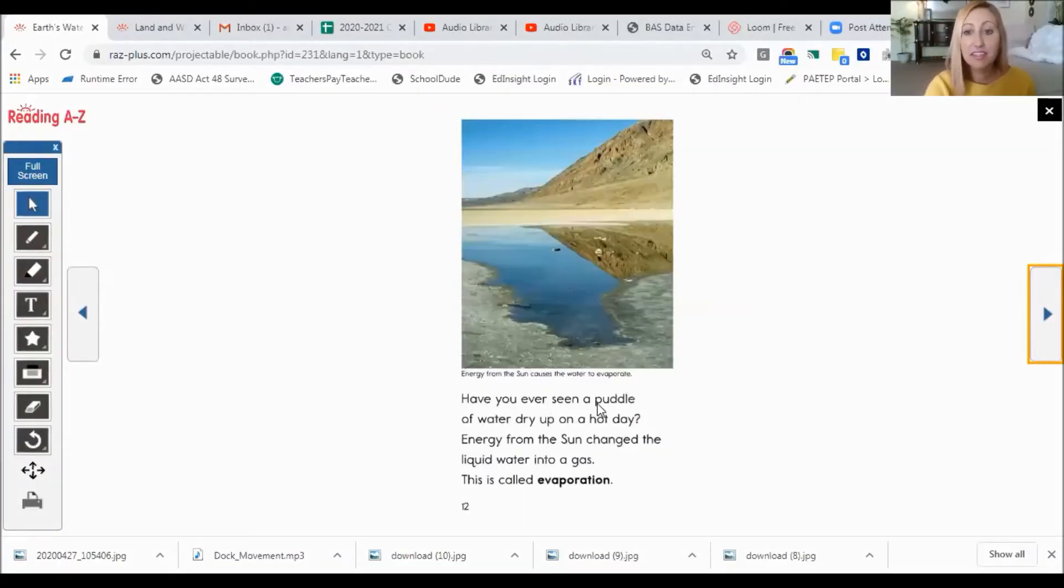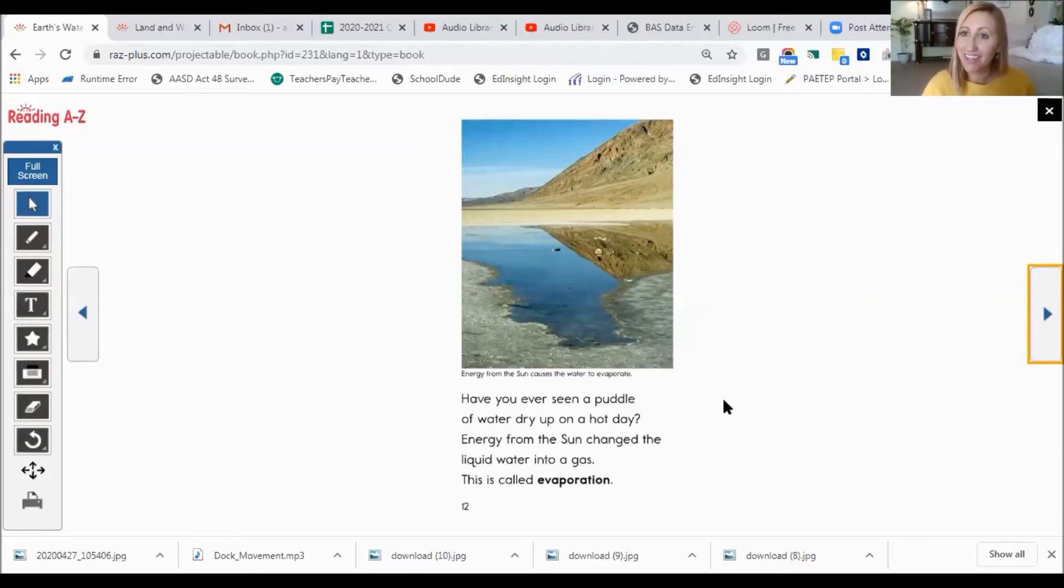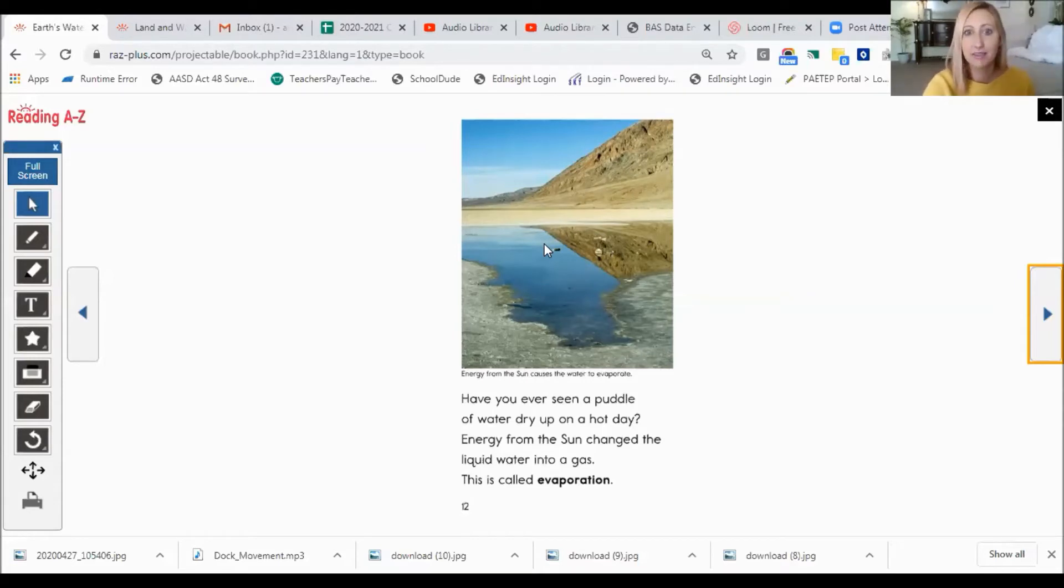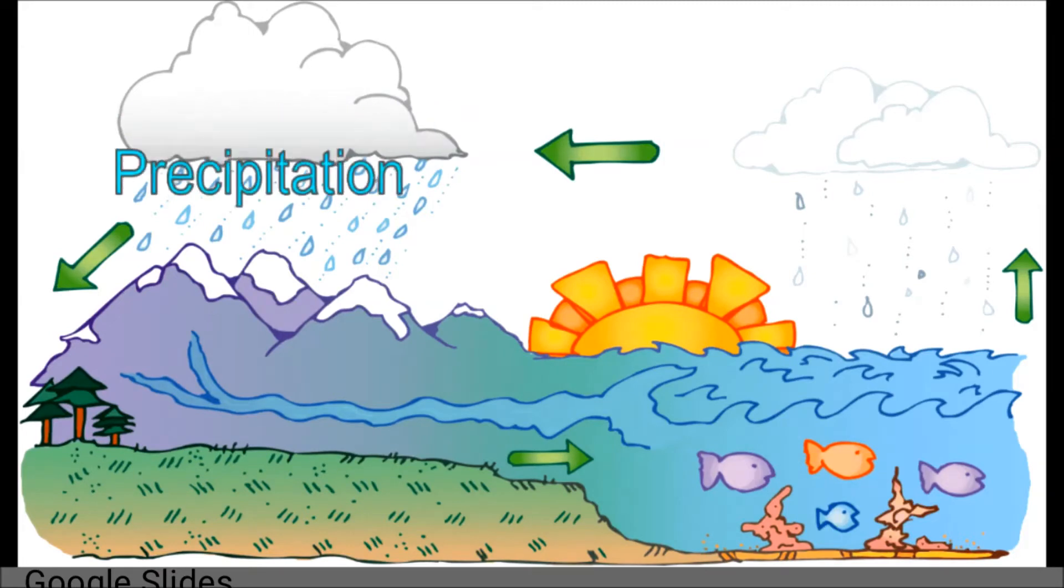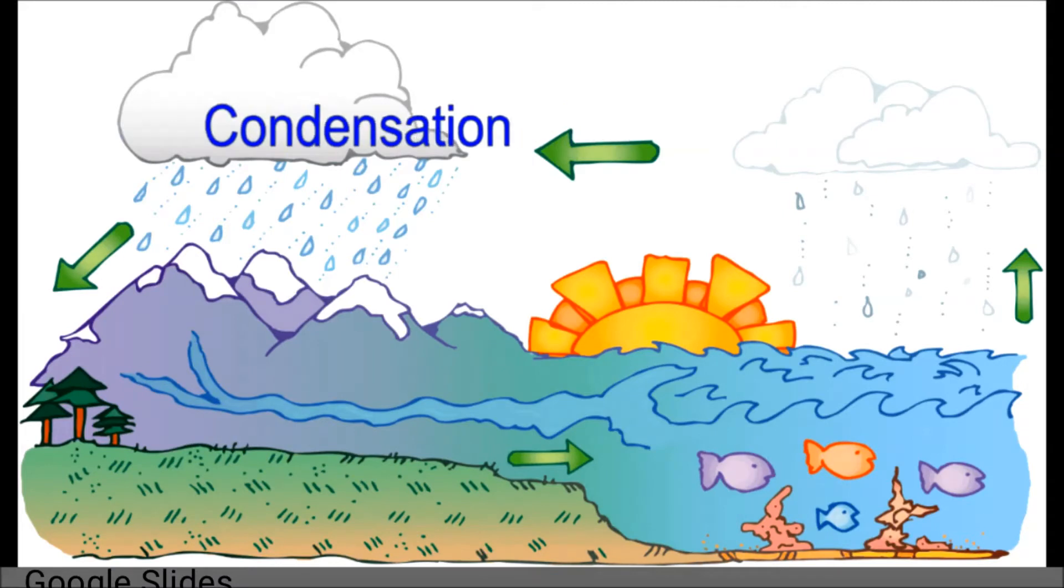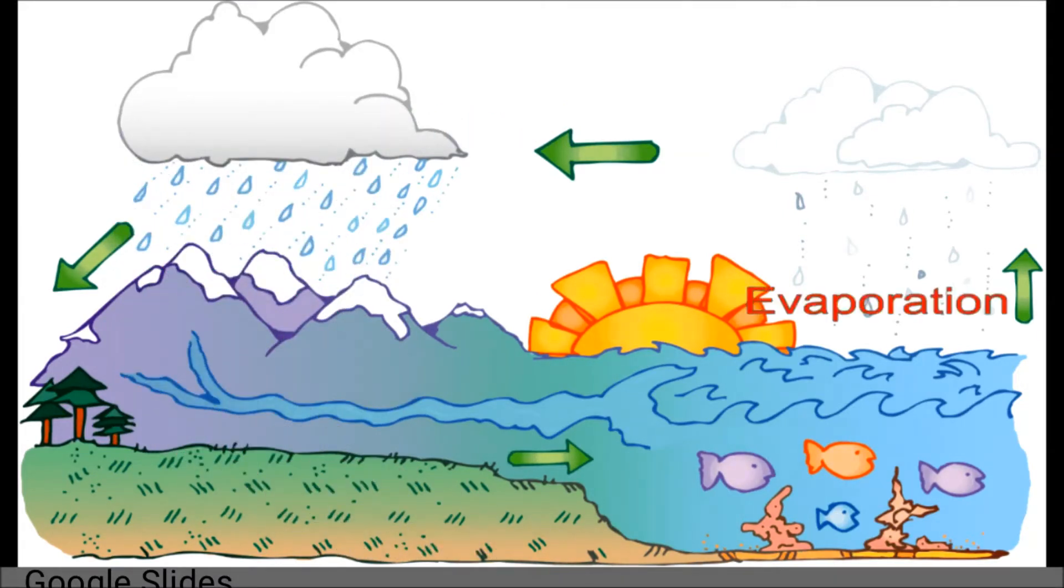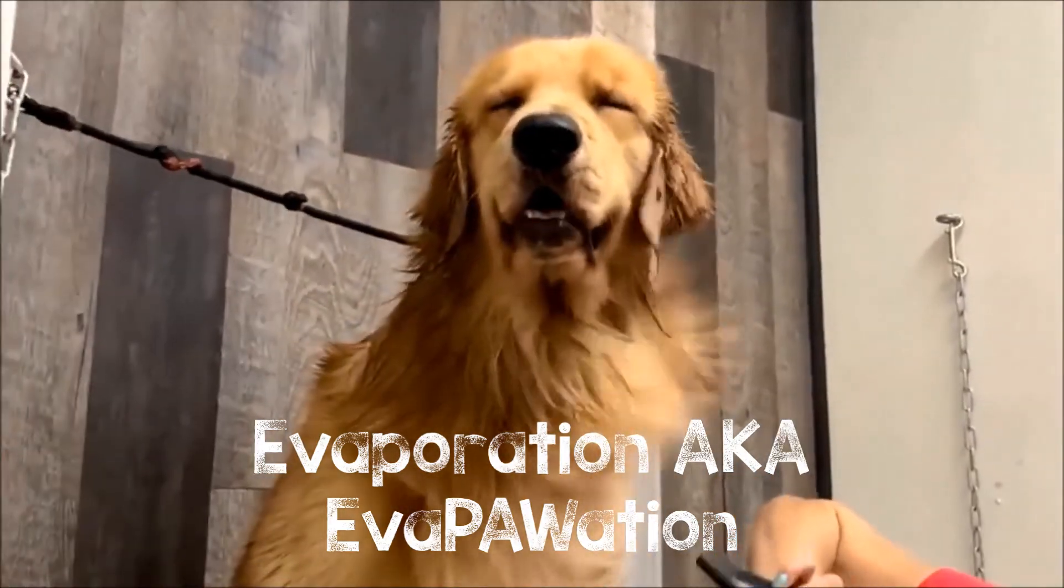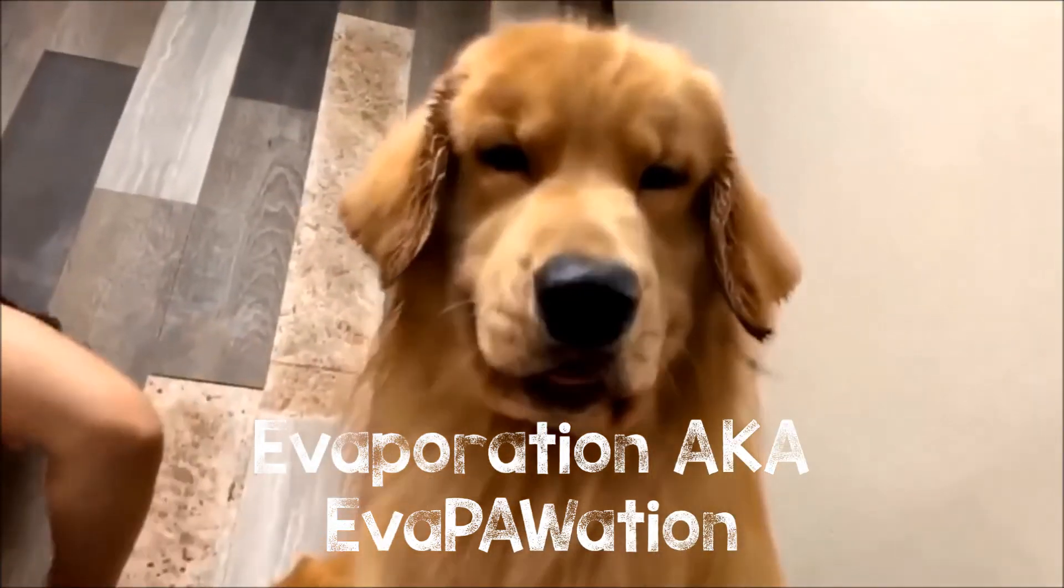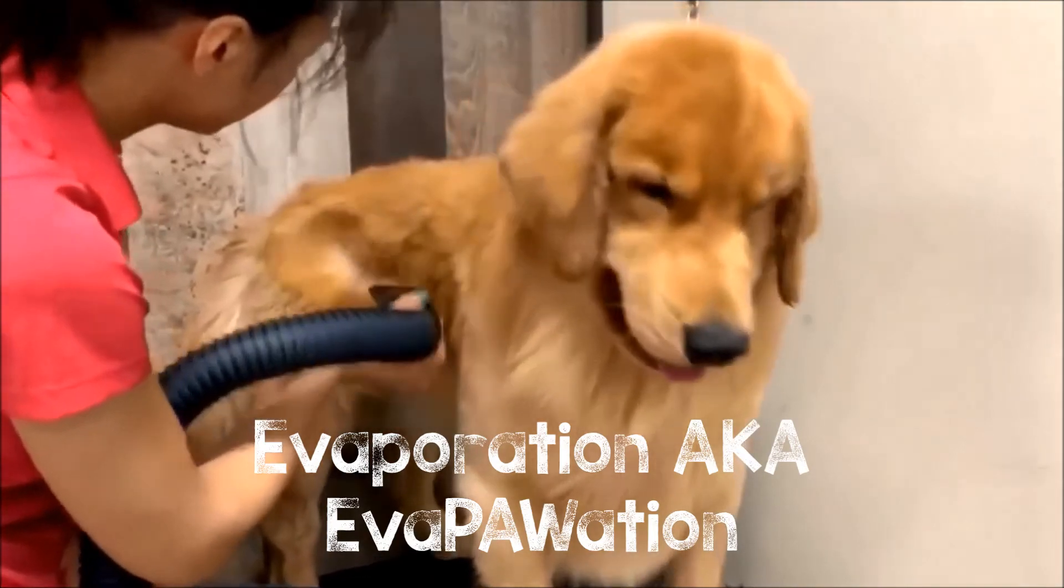Have you ever seen a puddle of water dry up on a hot day? Energy from the sun changed the liquid water into a gas. This is called evaporation. And our caption here says, energy from the sun causes the water to evaporate. You can see the puddle of water right here. And it does look really bright in that photo. So it looks like the sun is out that day. This shows how evaporation works. Here goes the evaporation. There it goes again. Check out this dog. He's wet and then a woman uses a warm blow dryer to dry his hair. When the water leaves his fur, that's called evaporation.